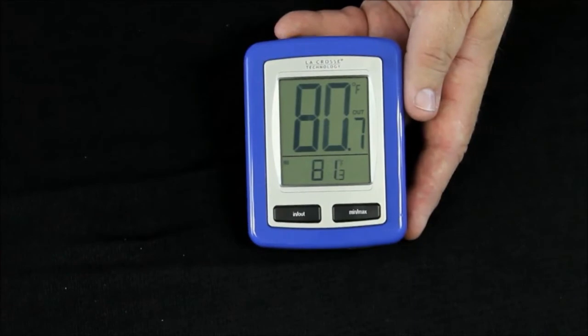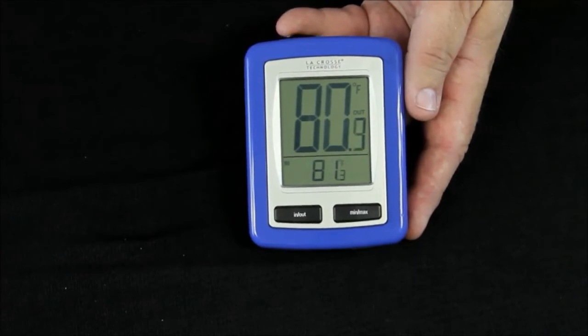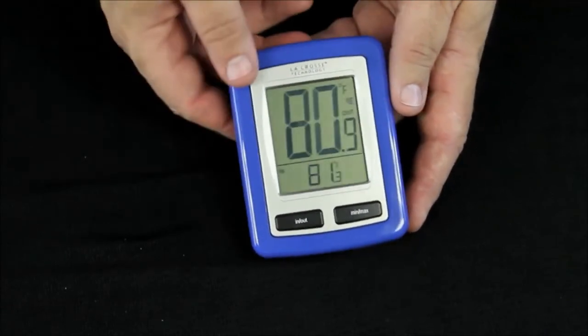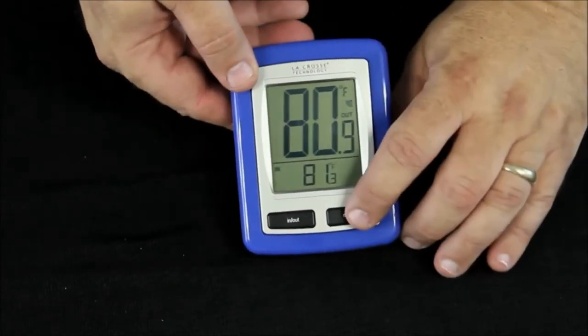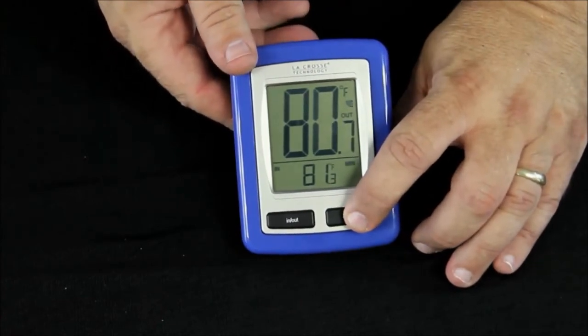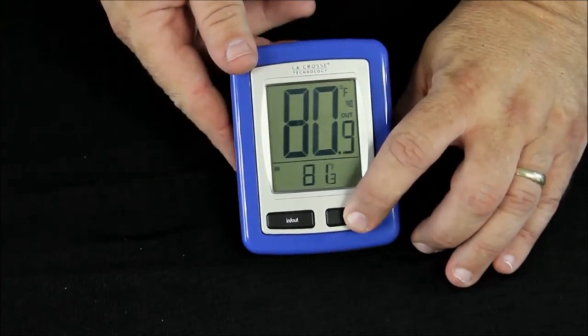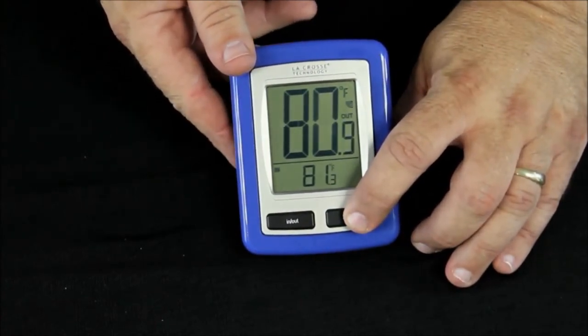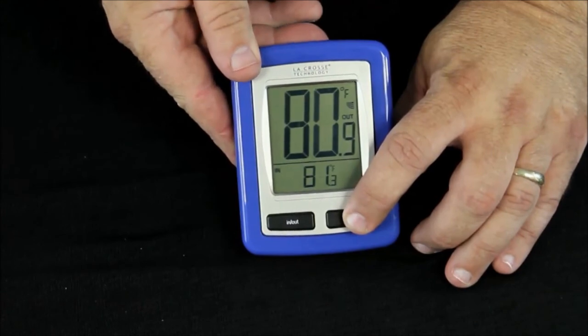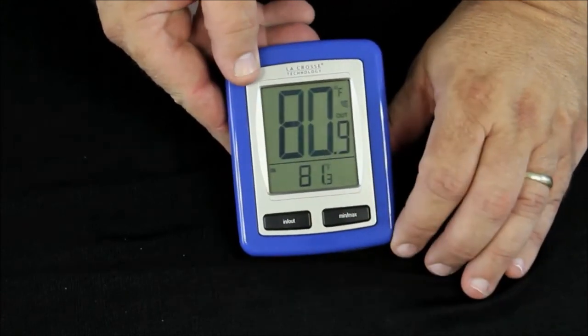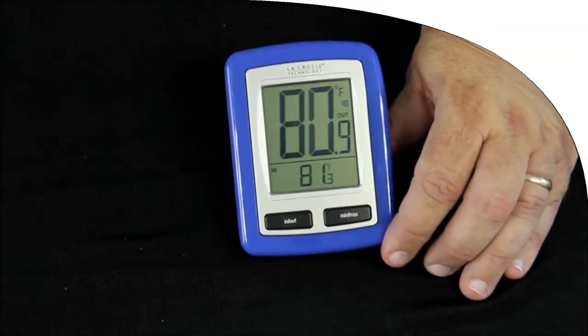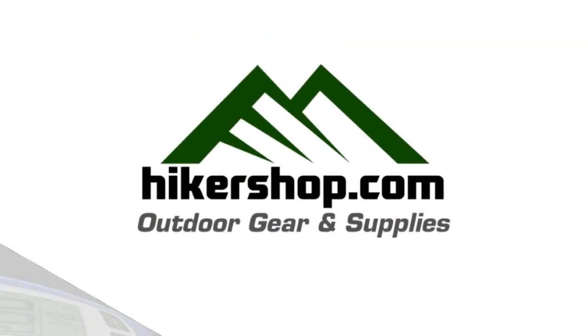To reset the minimum and maximum temperature, you just hold the min-max button down for about five seconds, and the two temperatures will both be set to the current temperature. And that is the 9009 indoor-outdoor thermometer.